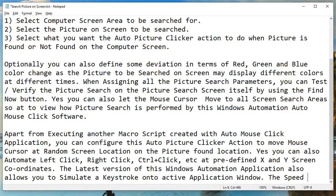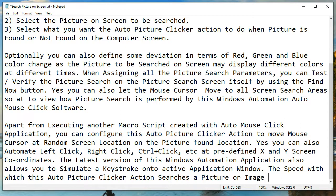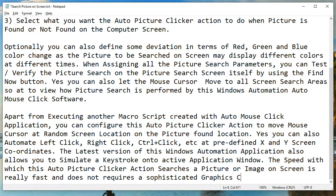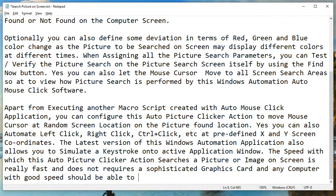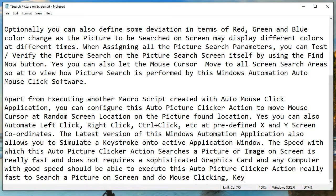The speed with which this Auto Picture Clicker action searches a picture or image on screen is really fast and does not require a sophisticated graphics card. Any computer with good speed should be able to execute this Auto Picture Clicker action really fast to search a picture on screen and do mouse clicking, keystroke pressing, capture screenshot, etc.